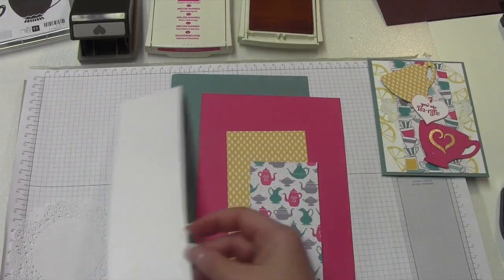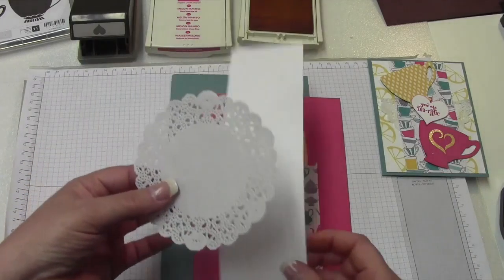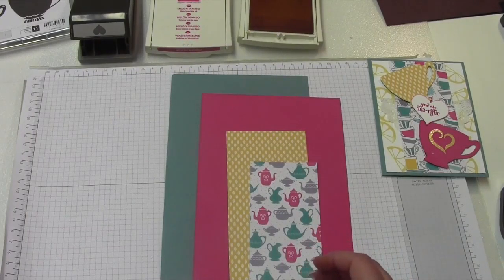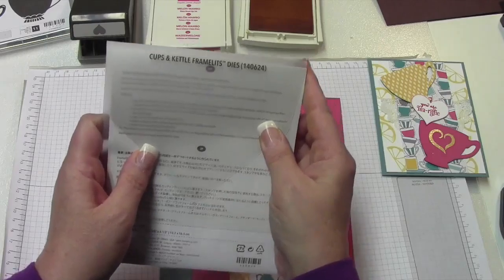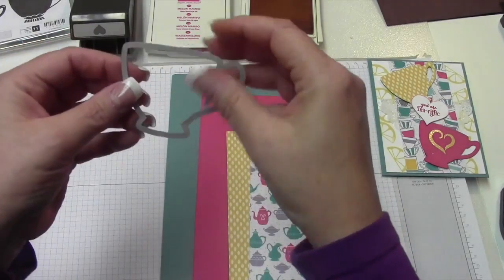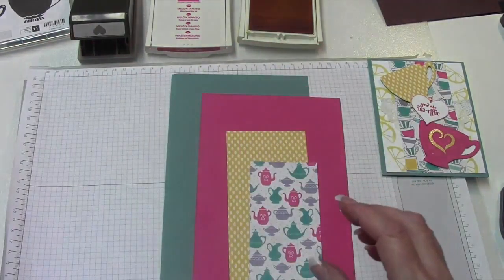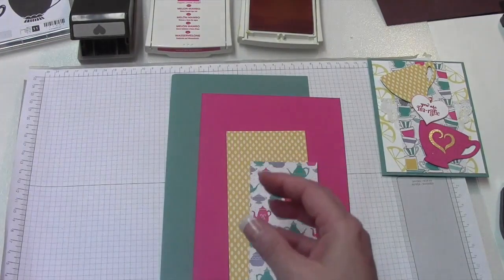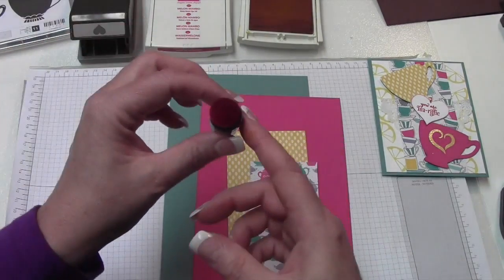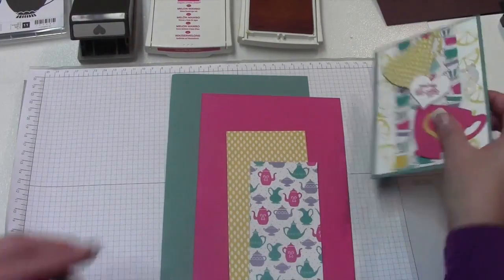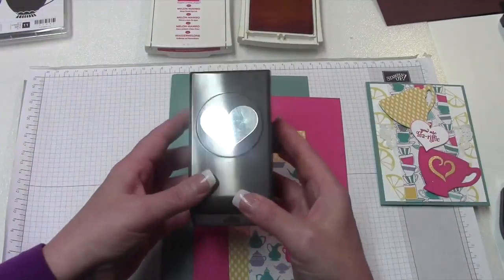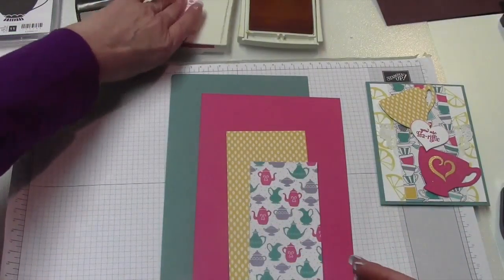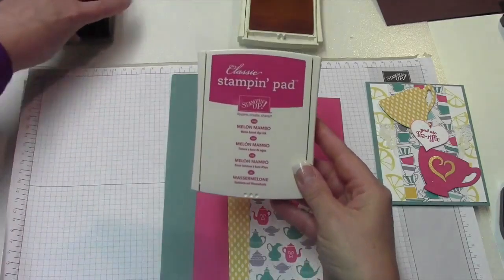You're going to need a piece of Whisper White for the sentiment, and then we're going to use a doily, and then we're going to use the Cups and Cuddles Framelits, and this is the one we're going to use to make our cup out of. We're going to use Crushed Curry for the embossing, and then a Finger Dauber for the Melon Mambo, where we edge around the heart there. You're going to need your heart punch. You're going to need the ink pad, Melon Mambo.